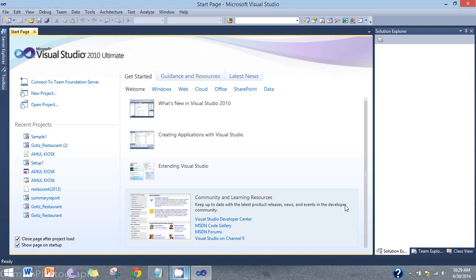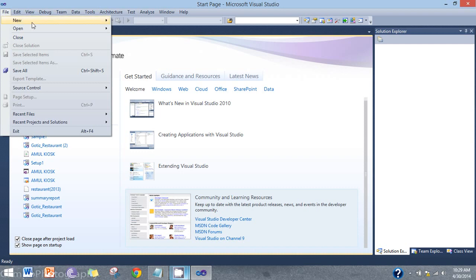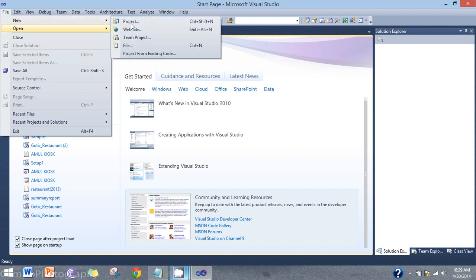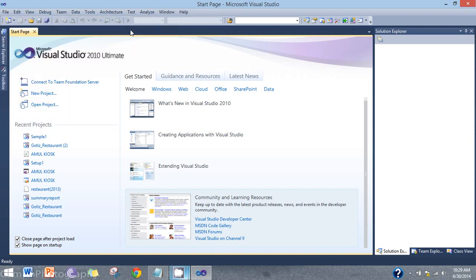Hello friends. Today I will discuss how to create a crystal report with a PDF file. Now we will set up a new website.